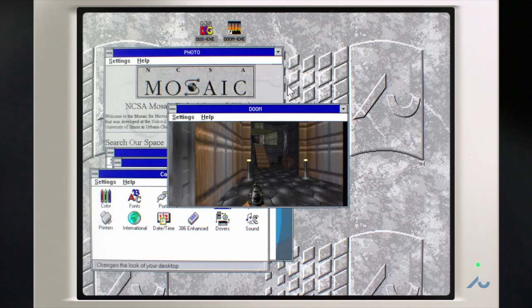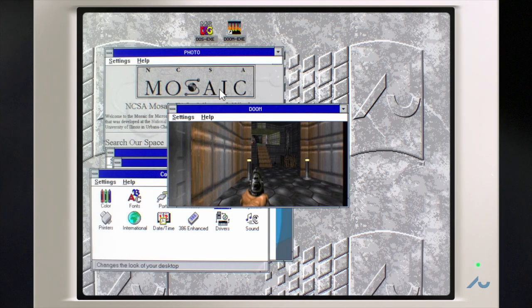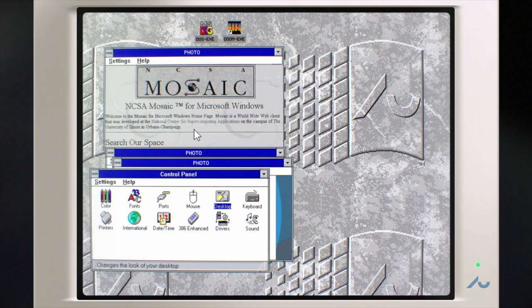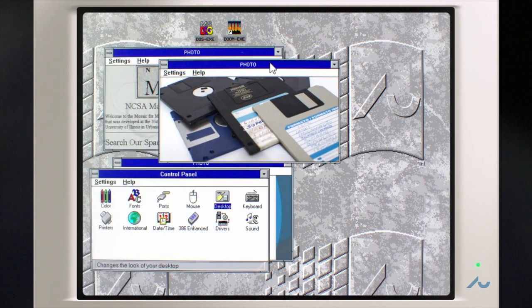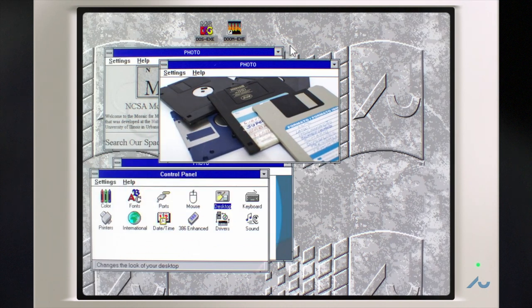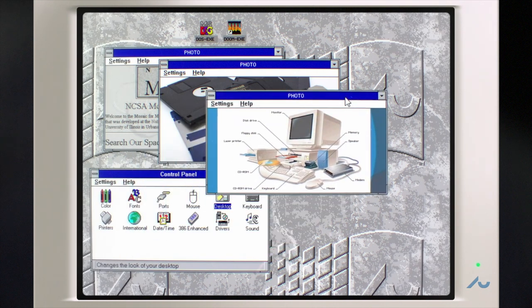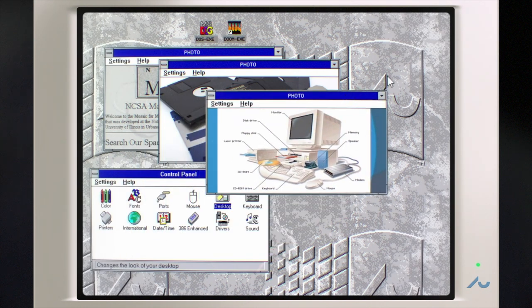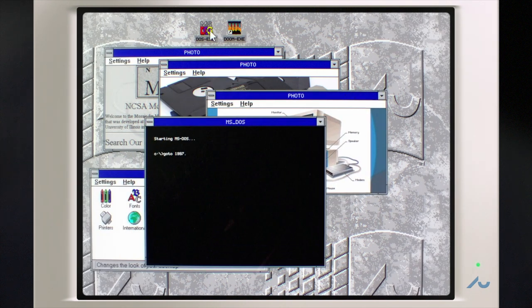In 1993, I left Sun Microsystems together with two colleagues to start our company Anamorphic Systems, where we made high performance virtual machines for Smalltalk and Java.